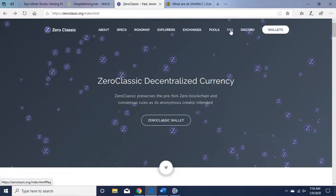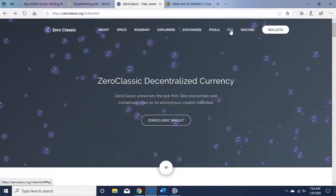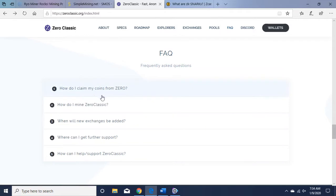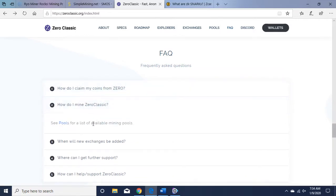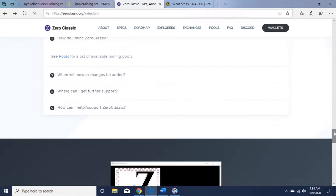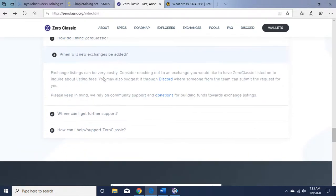So let's go to Frequently Asked Questions. Talks about how to mine it, which is important. It lists the pools. When will new exchanges be added? It talks about that.